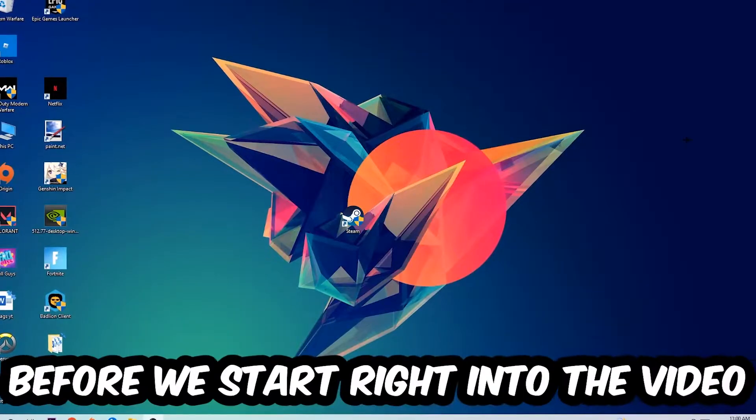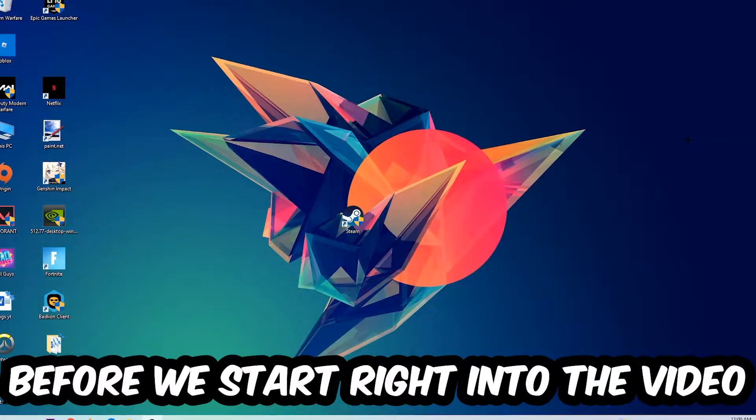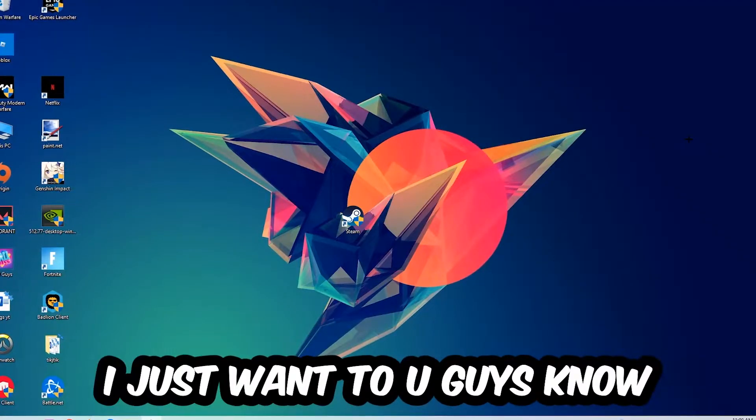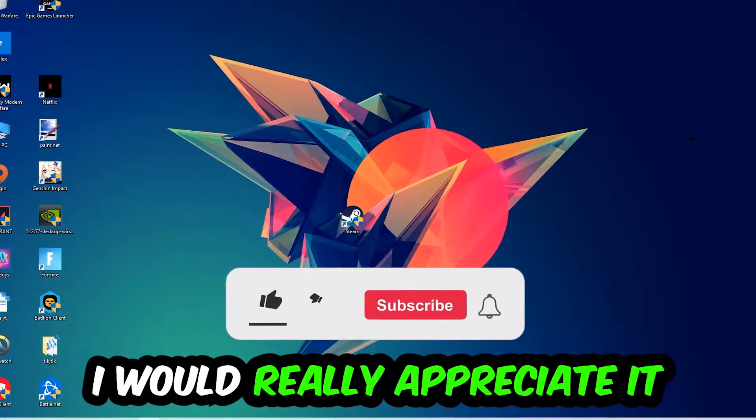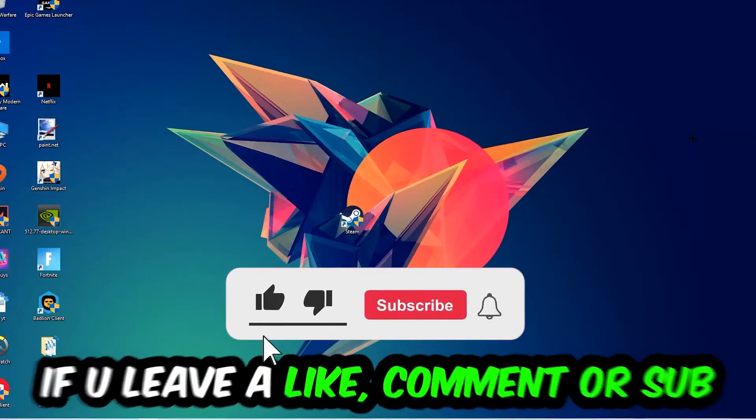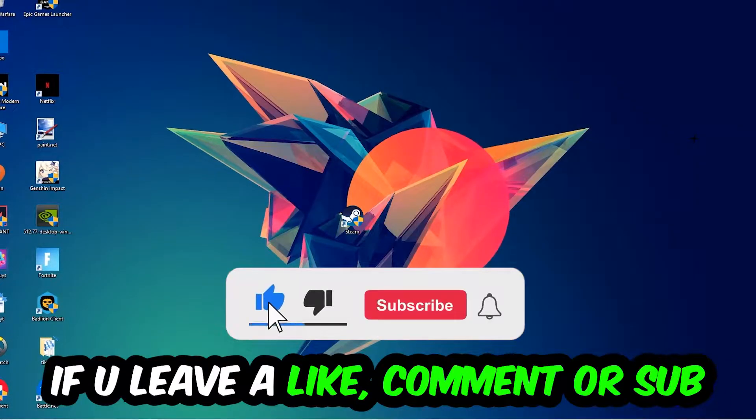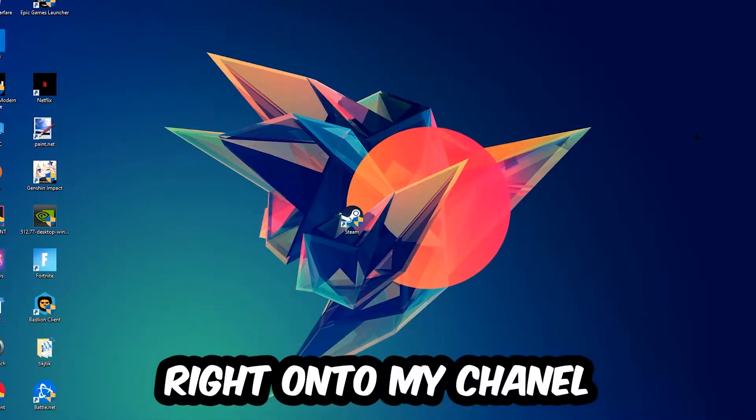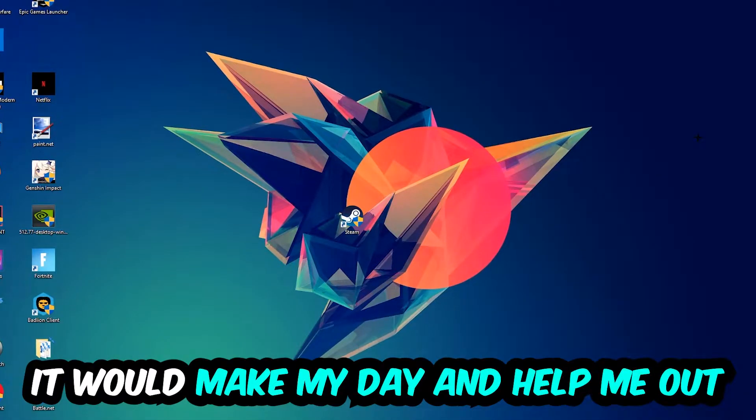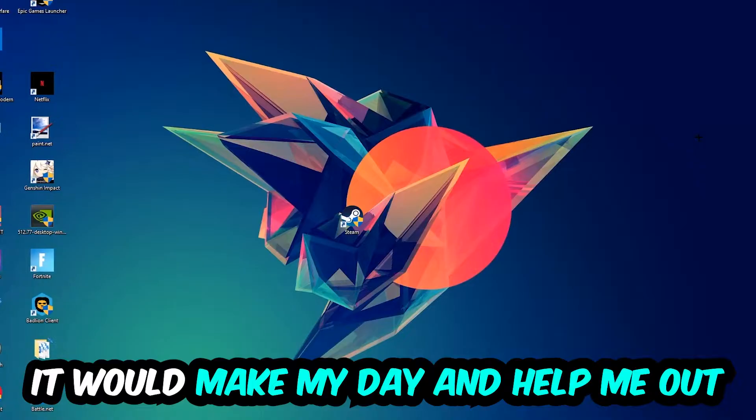In the end you will perfectly know what to do in order to fix this kind of issue. Before we start right into the video, I just want to let you guys know that I would really appreciate it if you would leave a like, a comment, or a subscription.